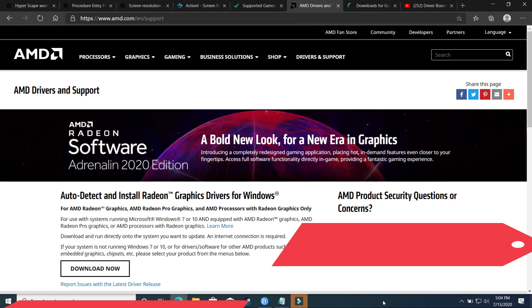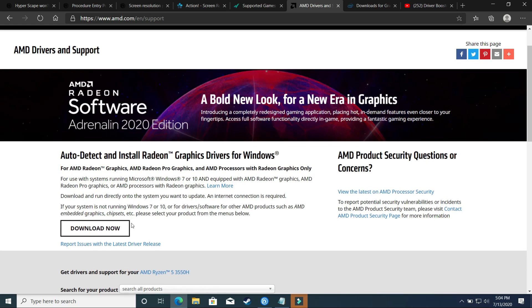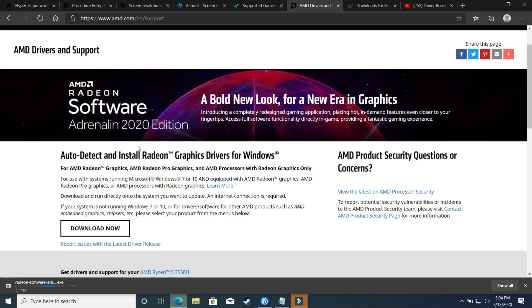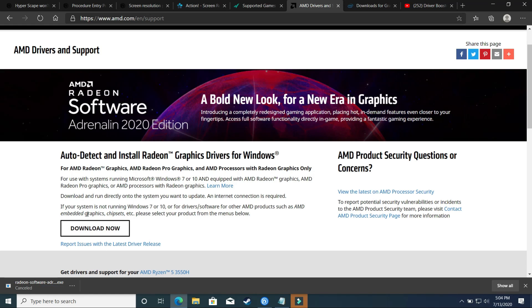So first I'll show you for AMD users - what you have to do is download this auto detect tool by AMD. So this will automatically detect your graphic card and update it to the latest version. You have to select the factory reset mode while installing it. So what it will do is it will uninstall all the previous installations of your graphic driver and install the latest one. So once you have installed it, just restart your PC and your problem will most probably be fixed.